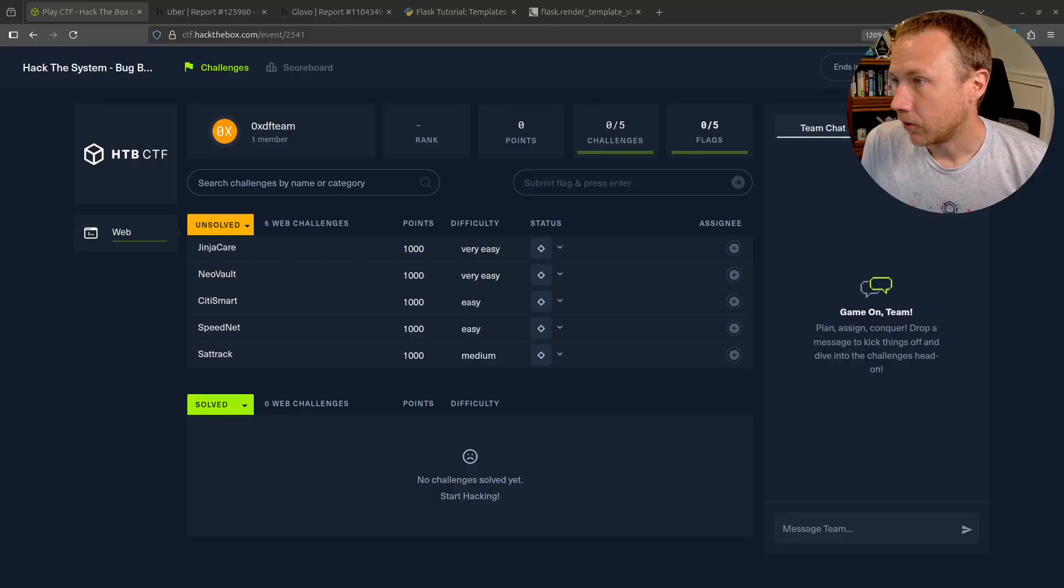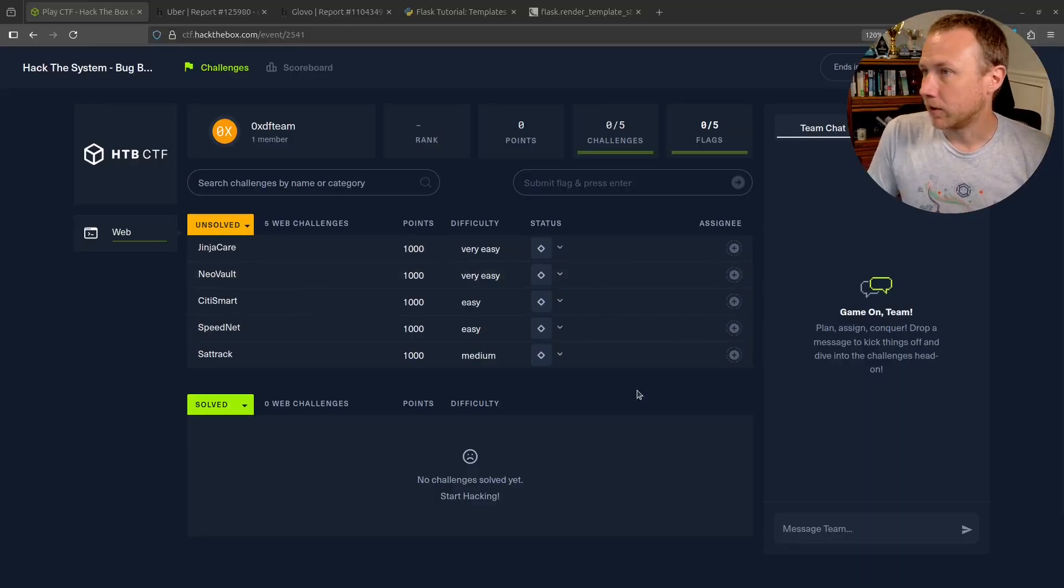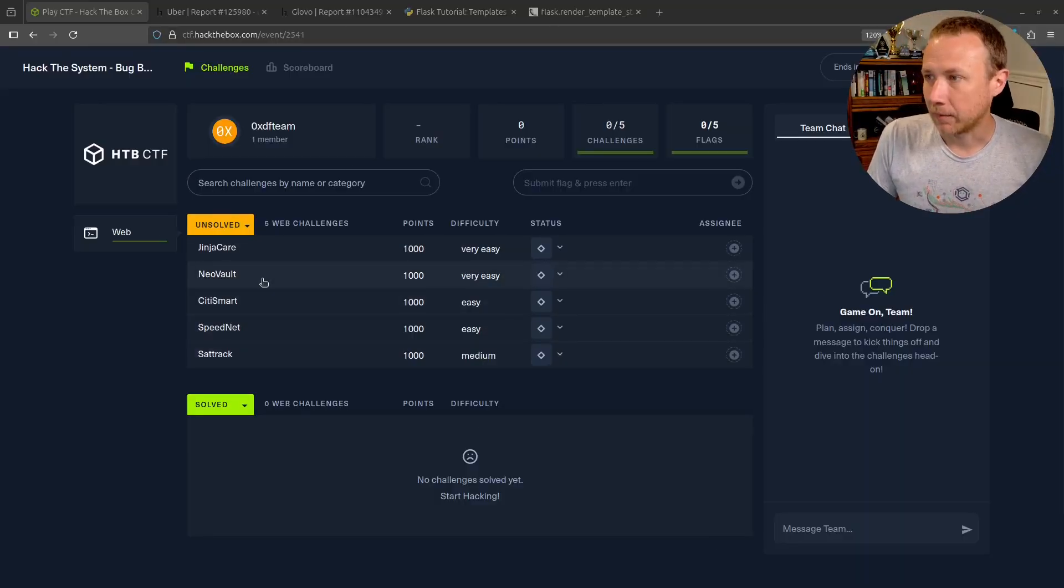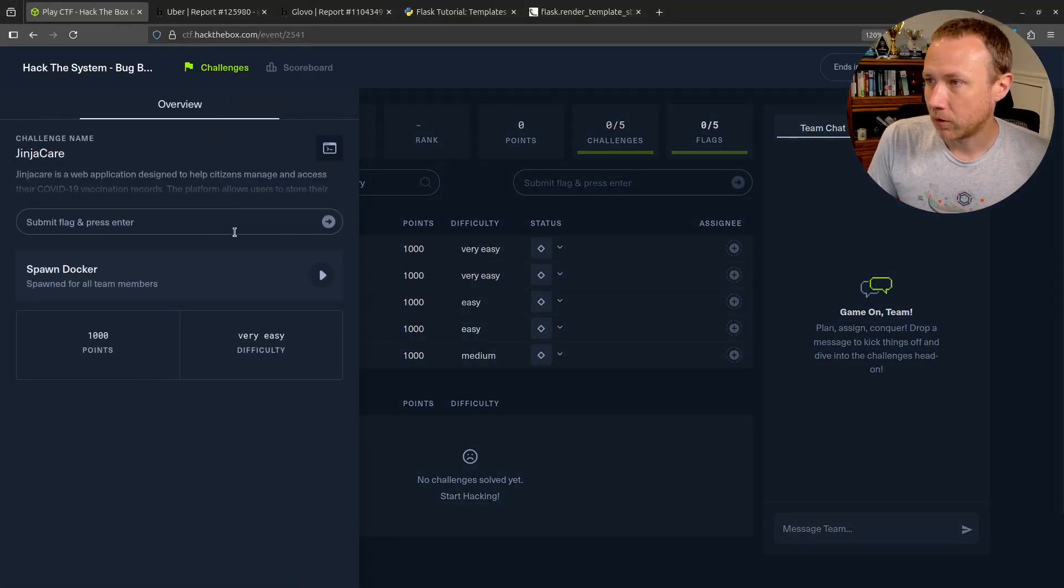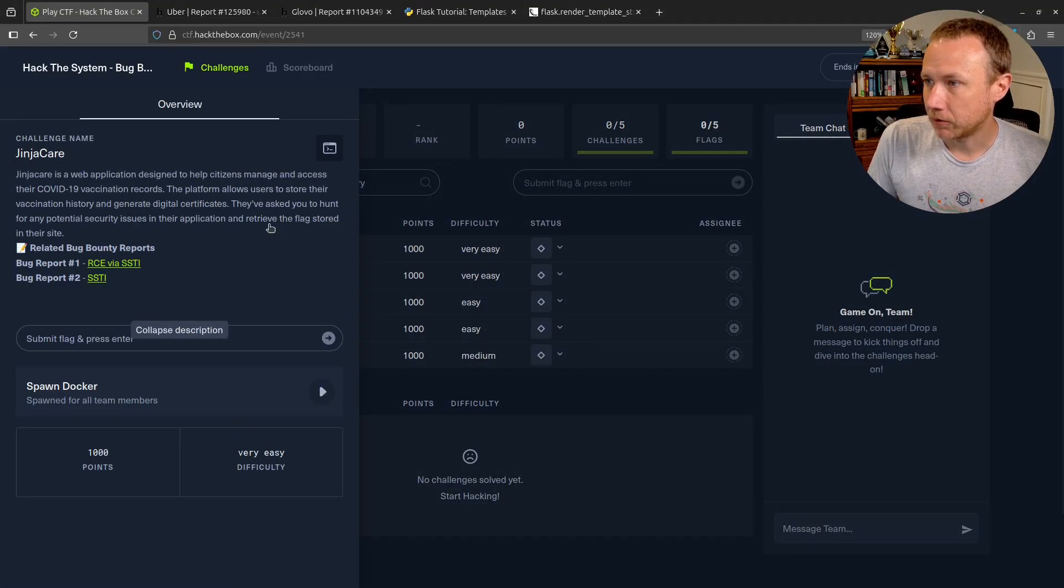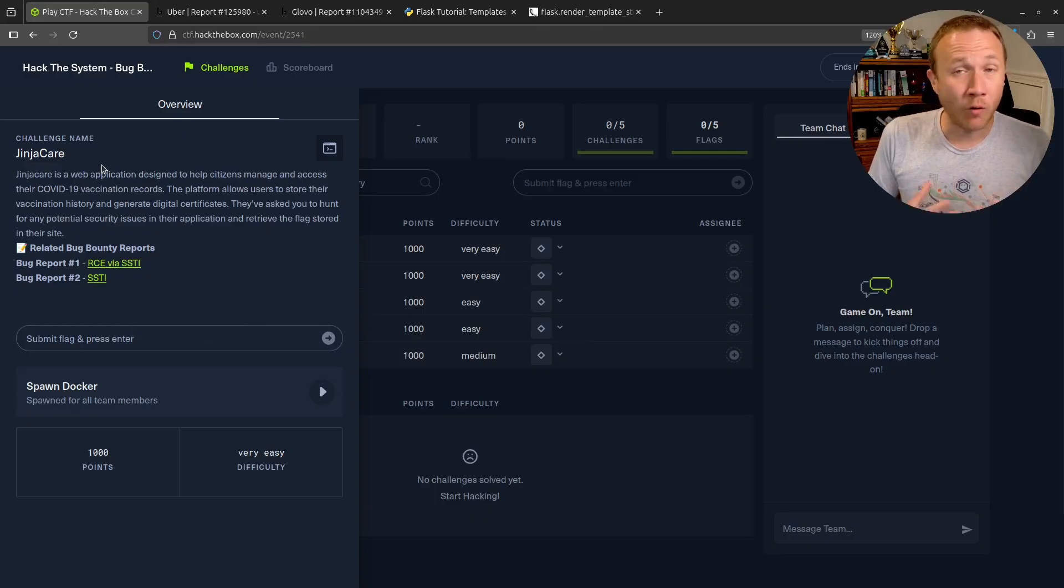We're looking at server-side template injection in a Flask application. We're going to look at some real HackerOne reports, do some background on Flask and templates and what SSTI actually is, and then solve the challenge.